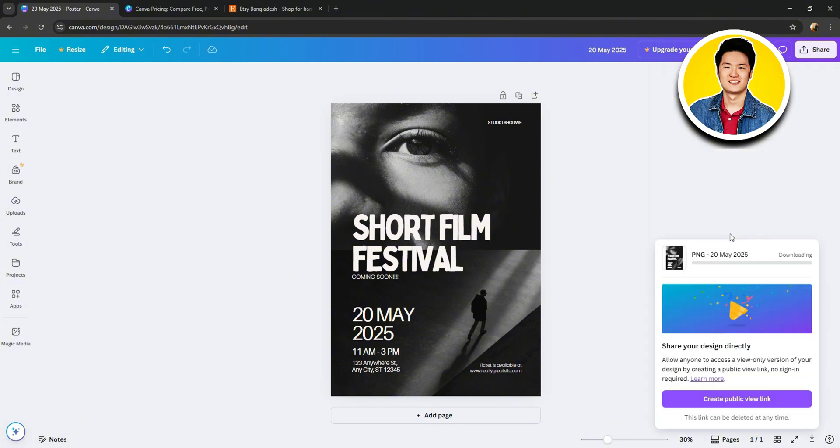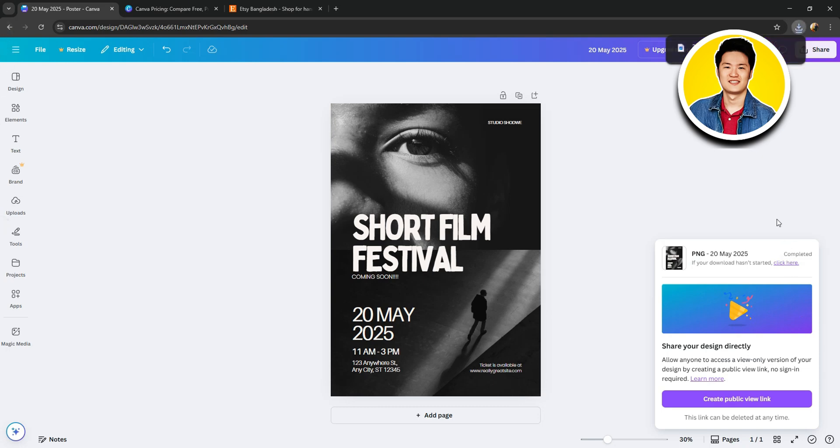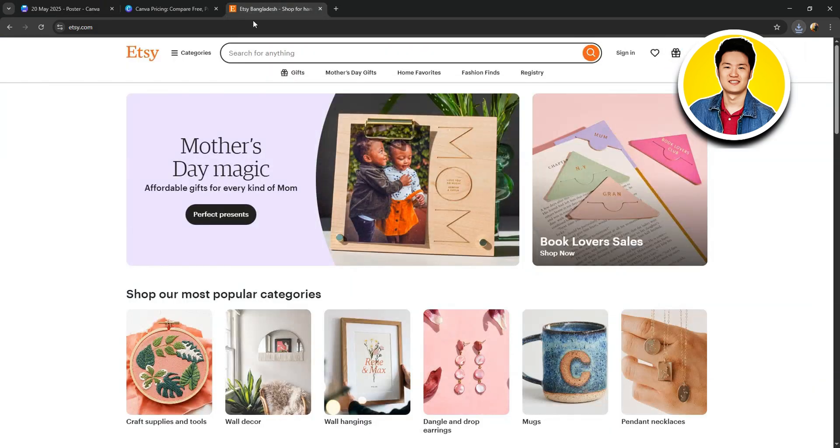Then, the file will start downloading onto your computer or device. Give it some time for it to get downloaded. And now, it's done. It will say Completed and you'll be able to open the file on your PC.